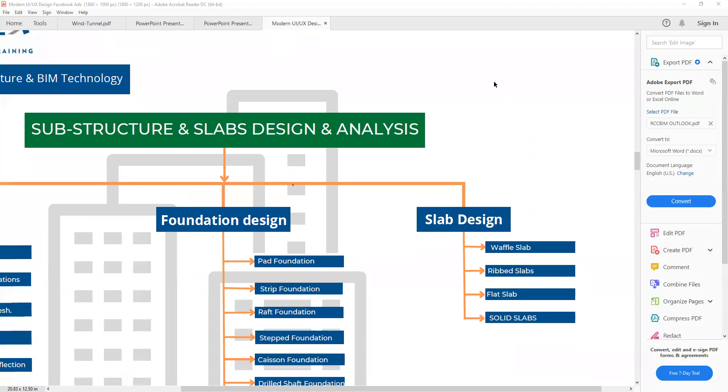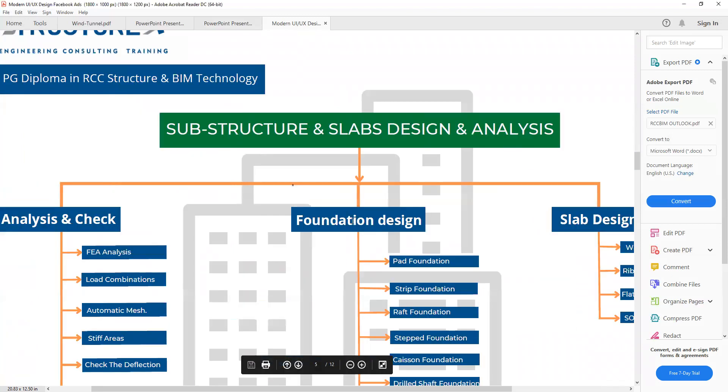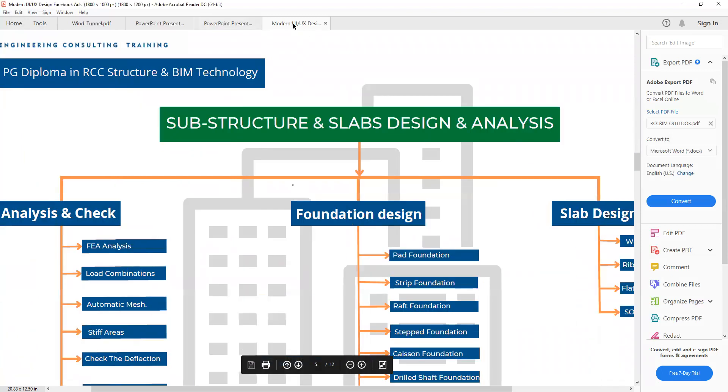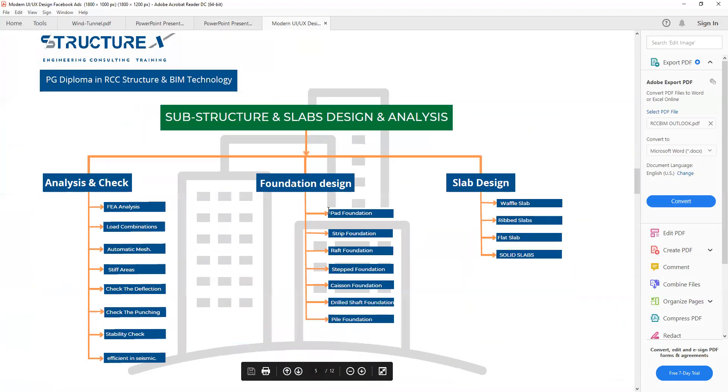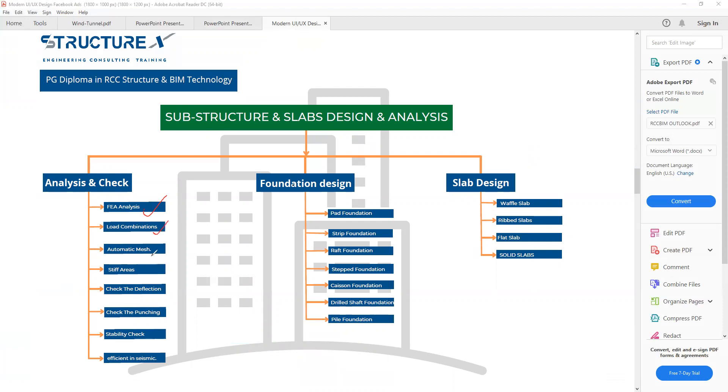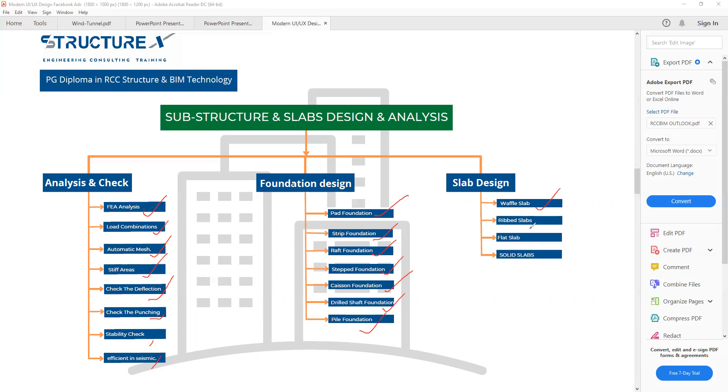Now, after this superstructure design and analysis, we will go for substructure design, meaning foundation and slab design. Inside foundation and slab design, we will be able to do FE analysis load, apply load combinations, automatic meshing, strip area, check deflection, check punching, stability check, and efficiency in the system. The types of foundation we will design: pad foundation, strip foundation, raft foundation, mat foundation, caisson foundation, drilled shaft foundation, and pile foundation. The slabs: vertical slab, grid slab, flat slab, and solid slab.